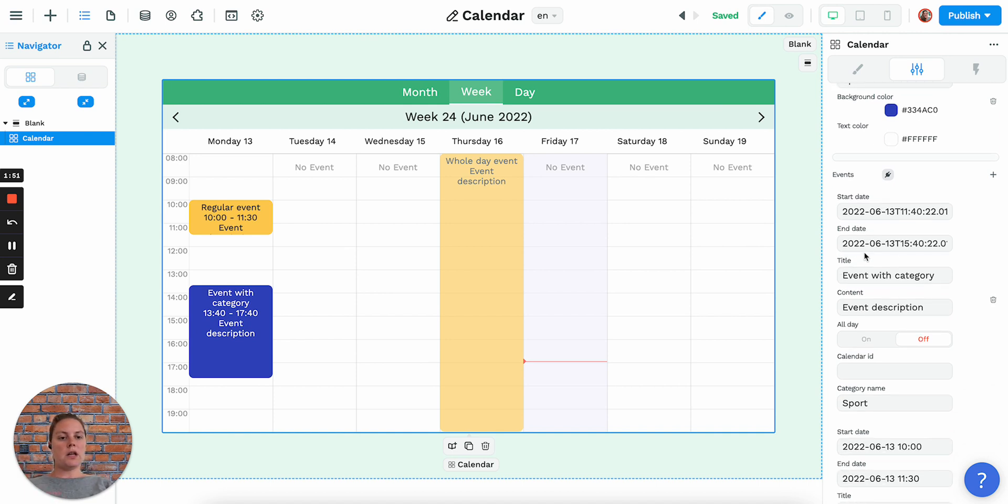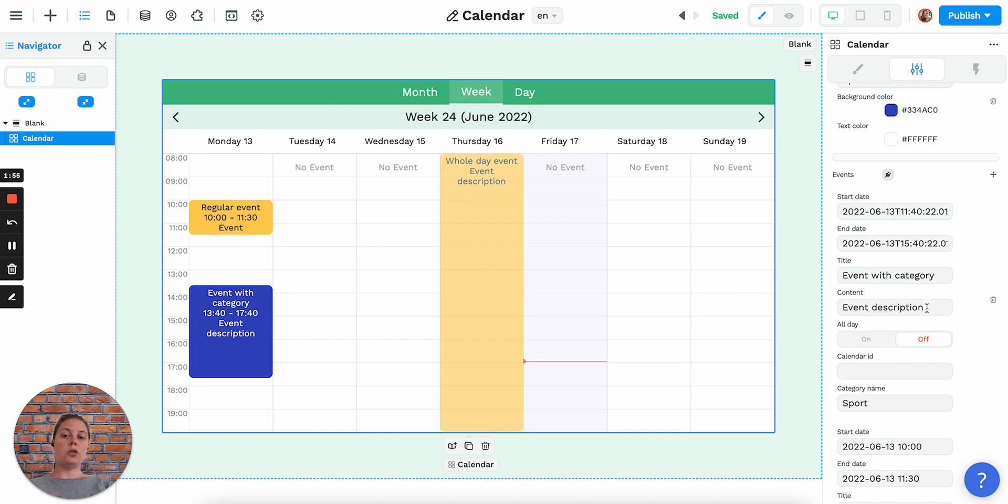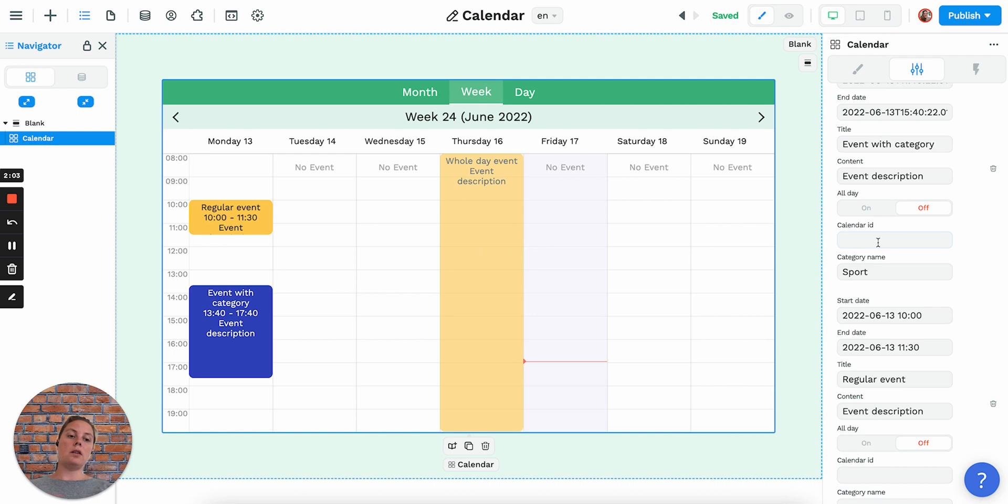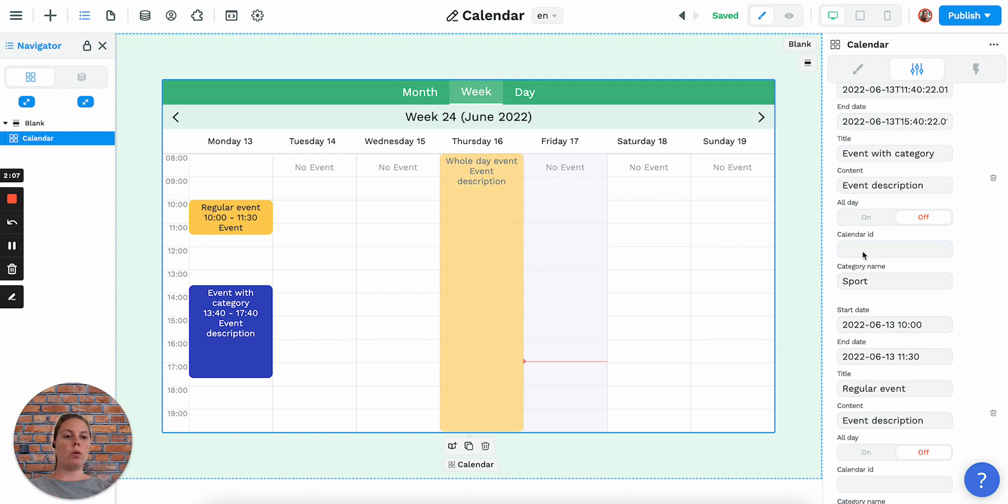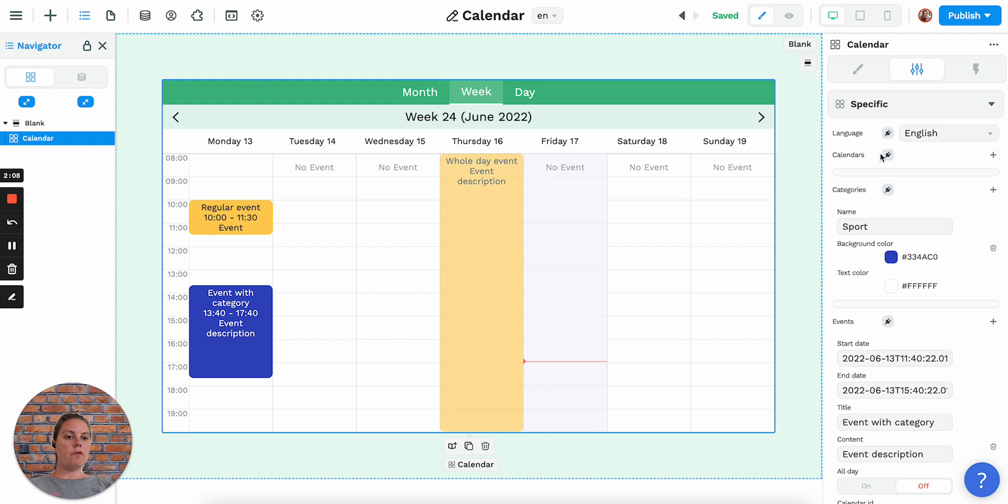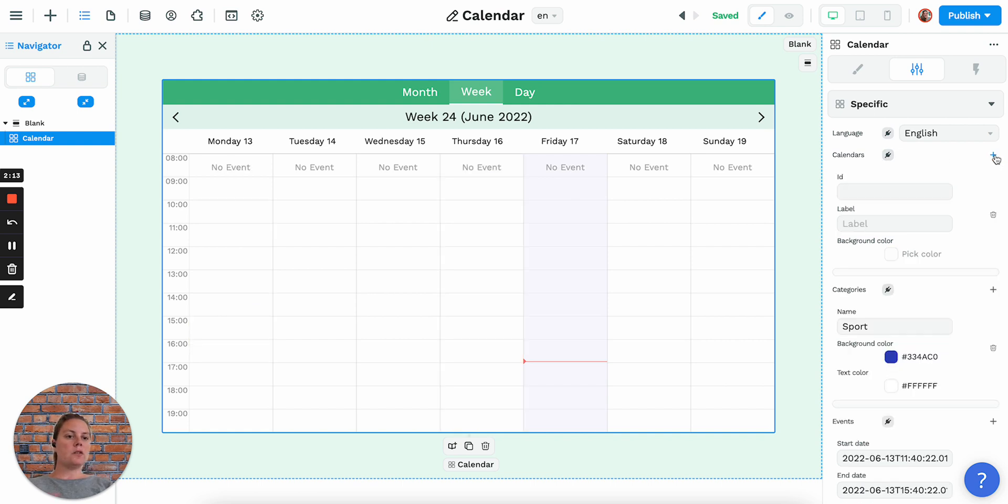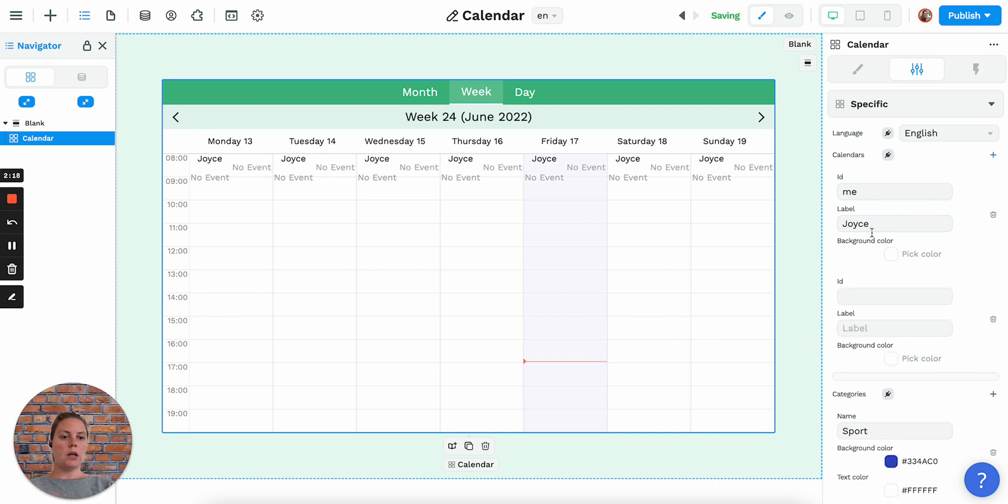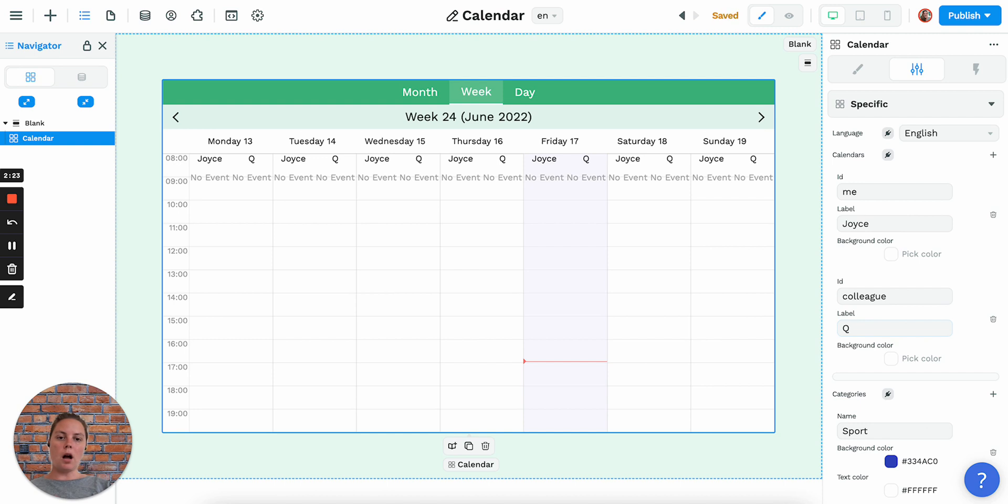We have start dates and end dates, we have a title for each event. You could add a description if you want to, and then you can add a calendar ID and a category name. So the calendar ID would be, for example, if we added here calendars, which you can do manually or bind calendars—let's first do it manually. It could be 'me' and that would be me, and then it could be 'colleague' and that would be for my colleague. So then we can display events from both our calendars on the same page.